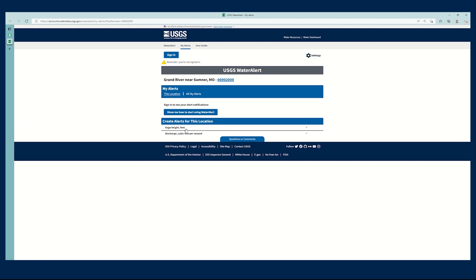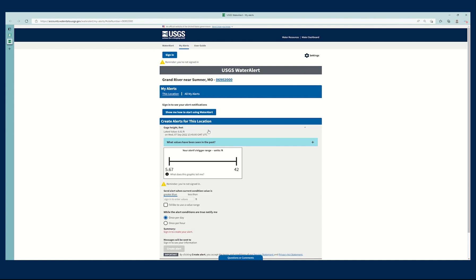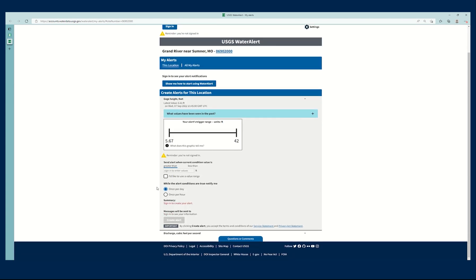It'll show me the parameters for which I could create an alert right here. I'm going to scroll down the information that it will require of me in order to create an alert.